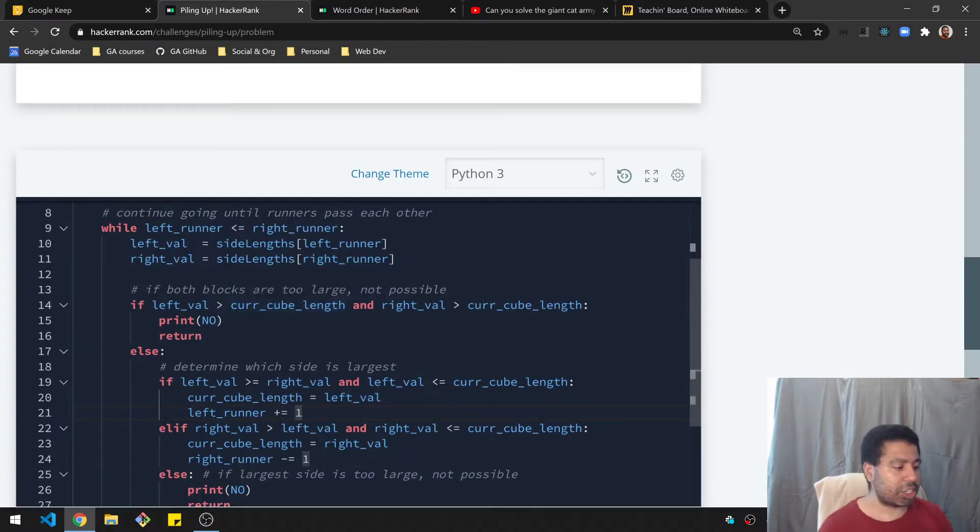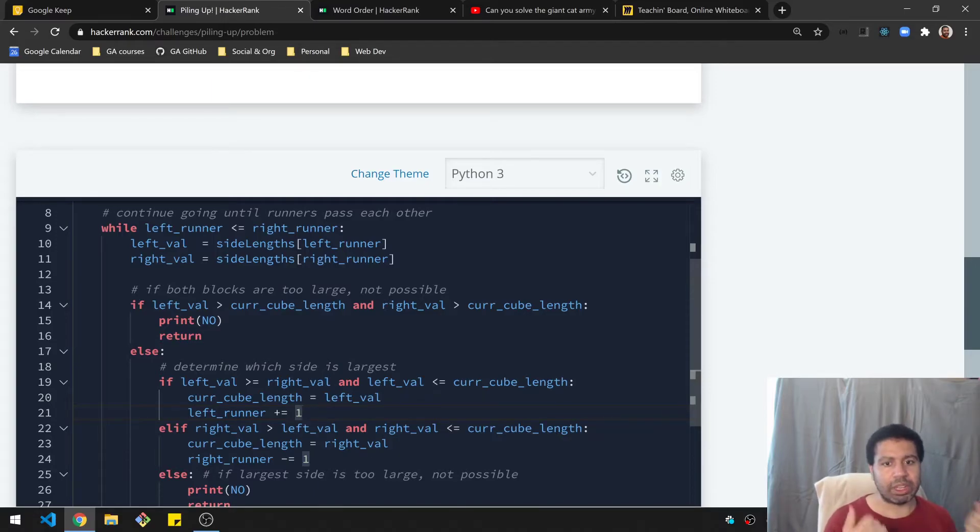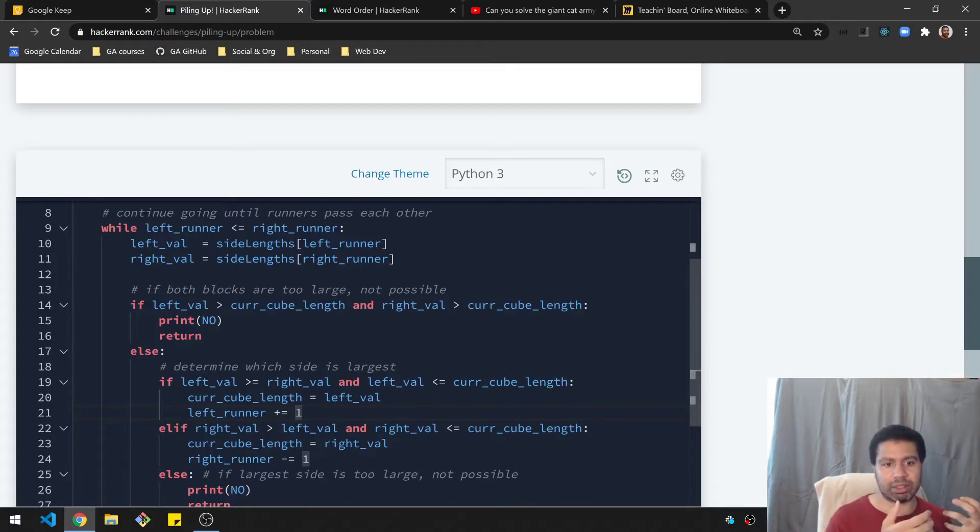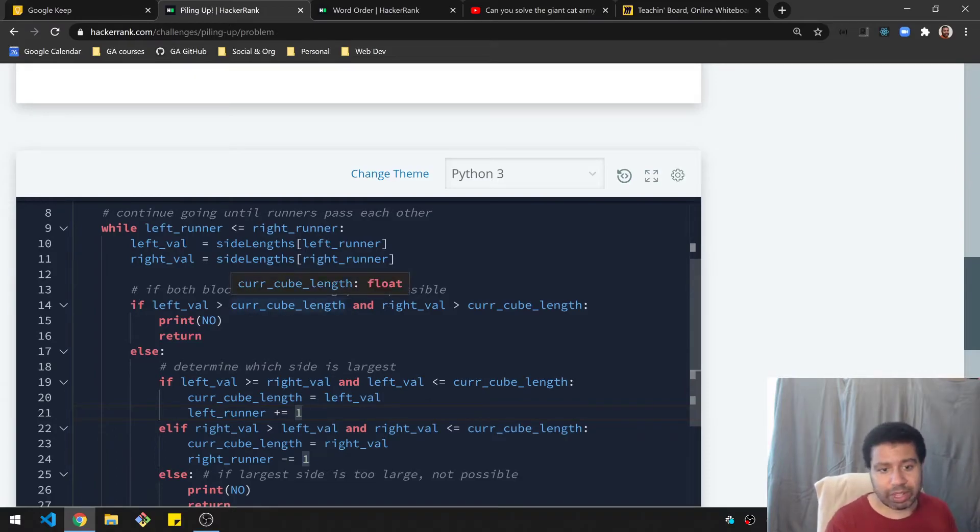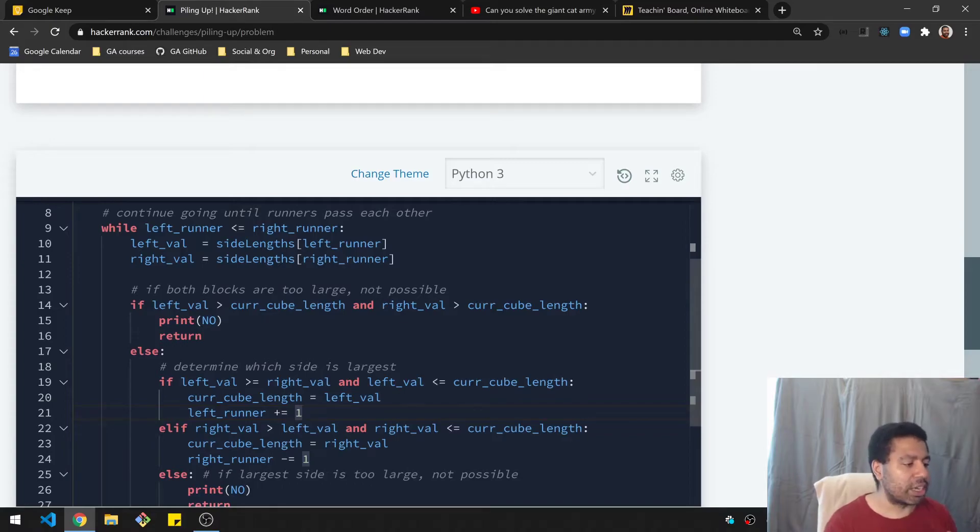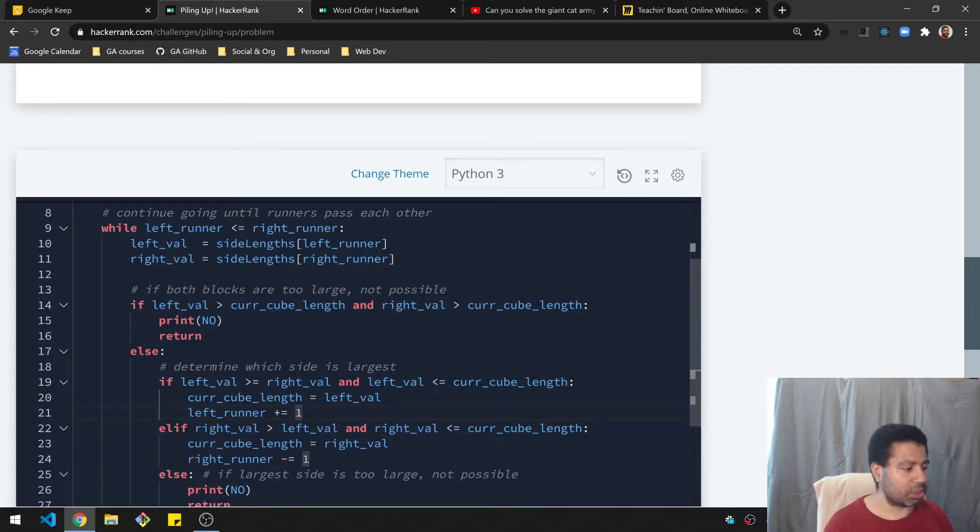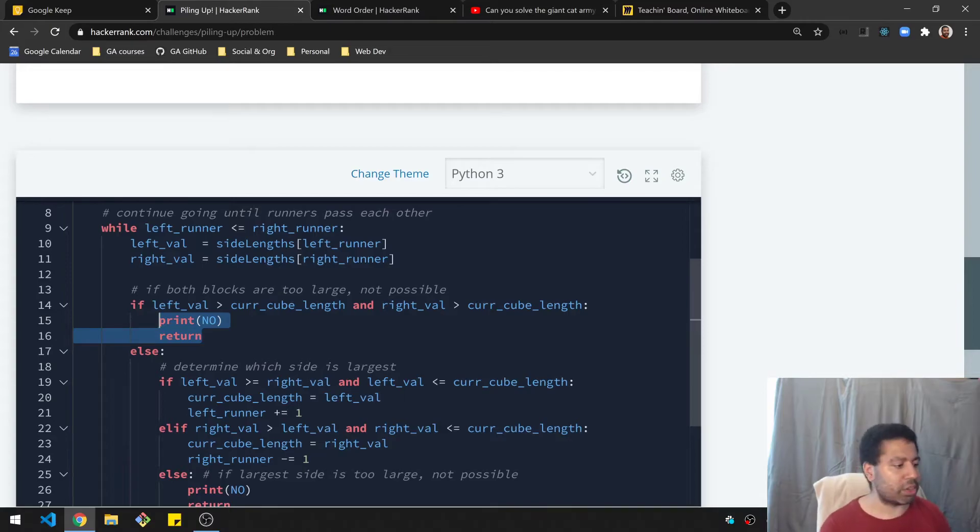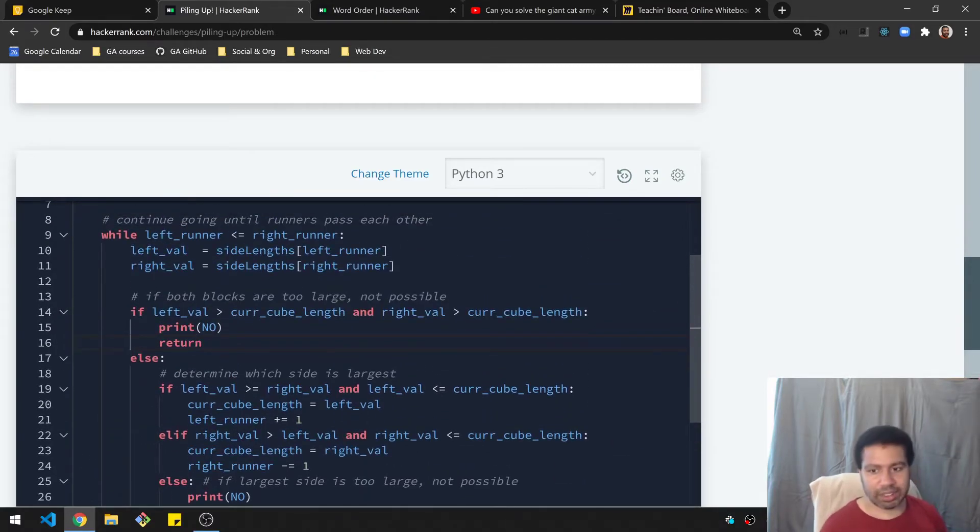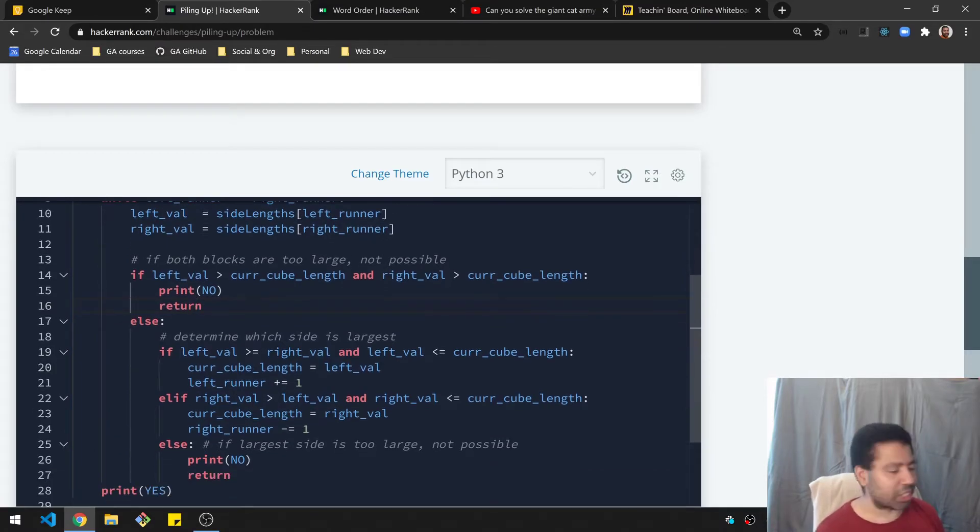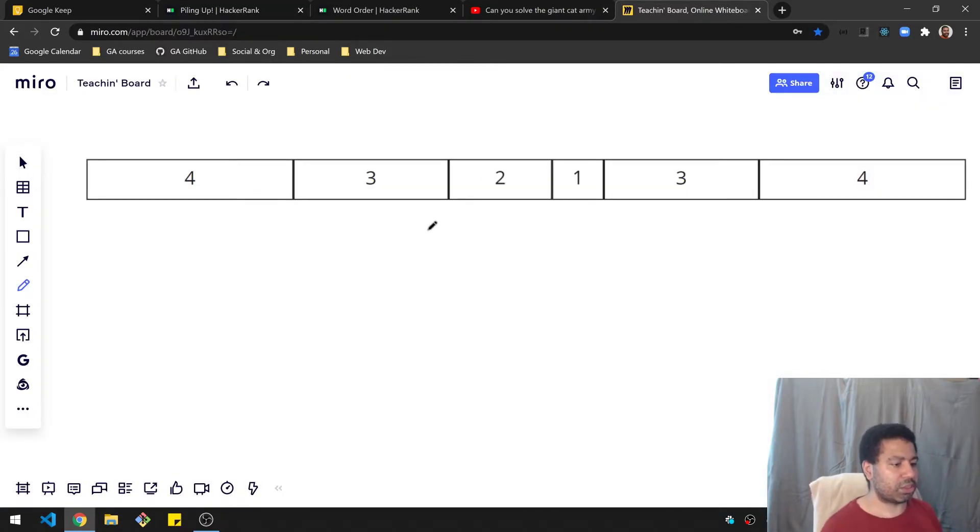And the logic in here is going to be such that the second I see a mismatch, I will stop and stop the loop basically. After this while loop completes, if it does complete, then I know I can just print yes, because I went through the whole list without any problems. Okay, so now we need to check to see if either block is proper, they both need to be proper. And by that, I mean, they both need to be at least equal to or less than the current cube length. So if they're both larger, then we know right away, we don't need to check anything. So my first check here is, if the left value is greater than the current cube length, and the right value is greater, then both blocks are too large, and it's not possible. So we can print no and also just return and stop the function right then and there.